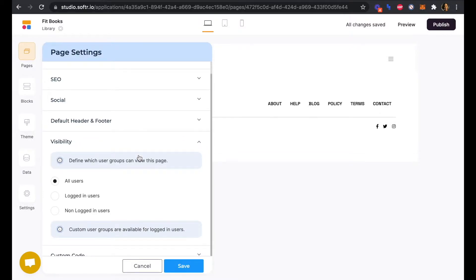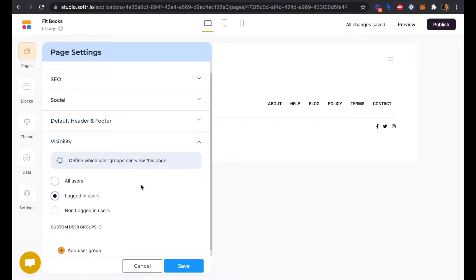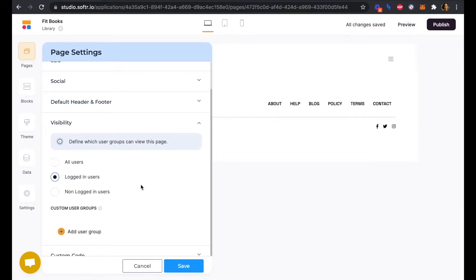Right here, we can define which user groups can view this page. Instead of all users, we're going to select just our logged in users and we'll save.